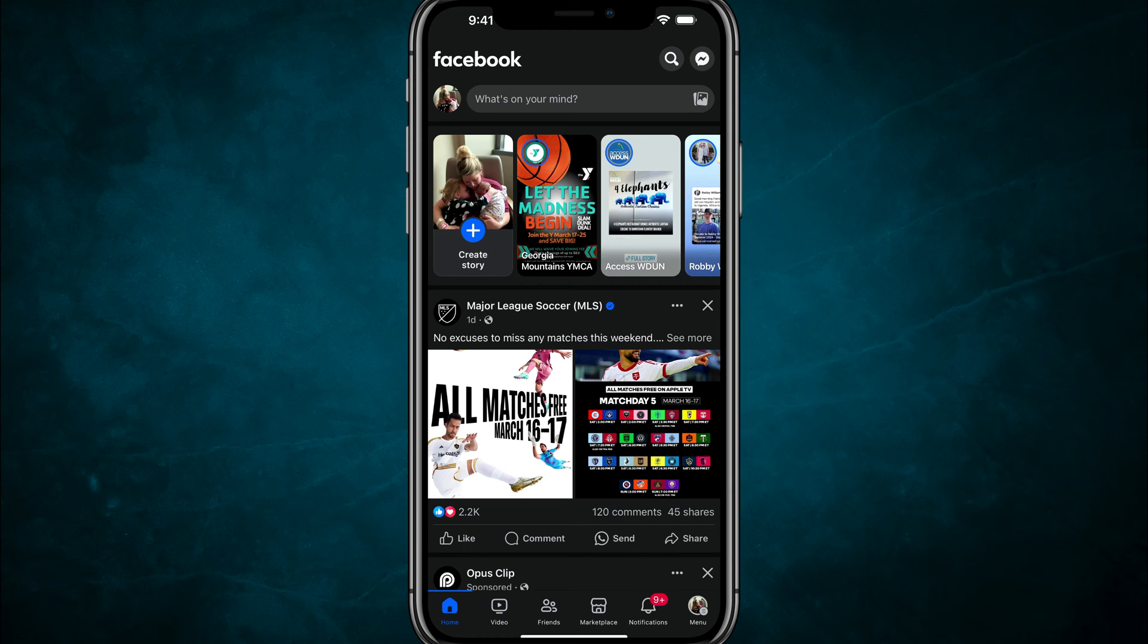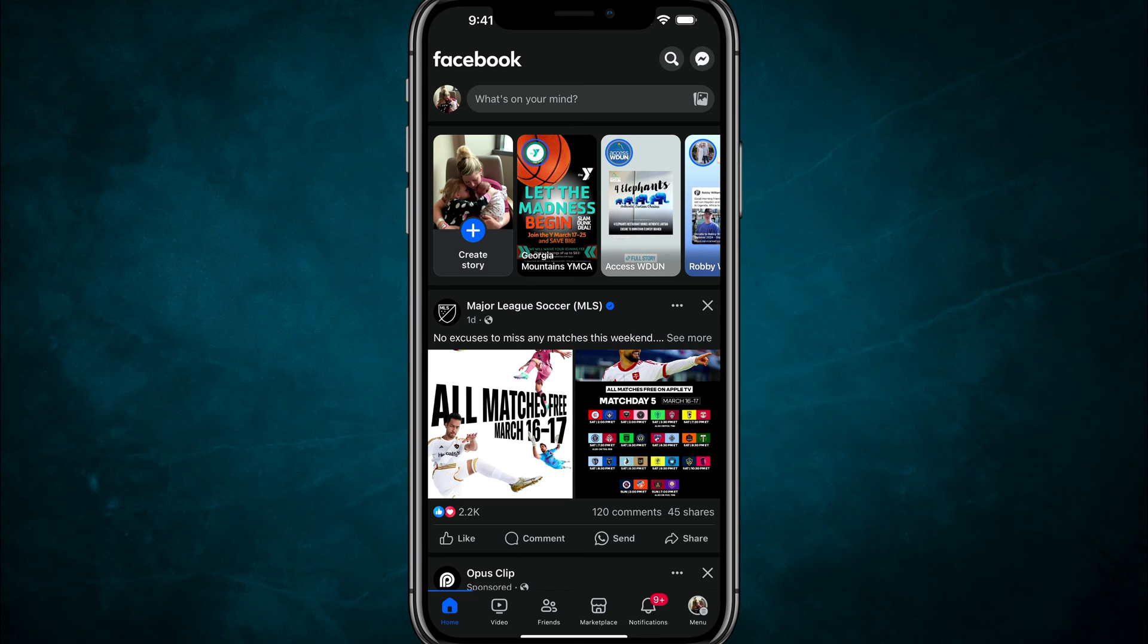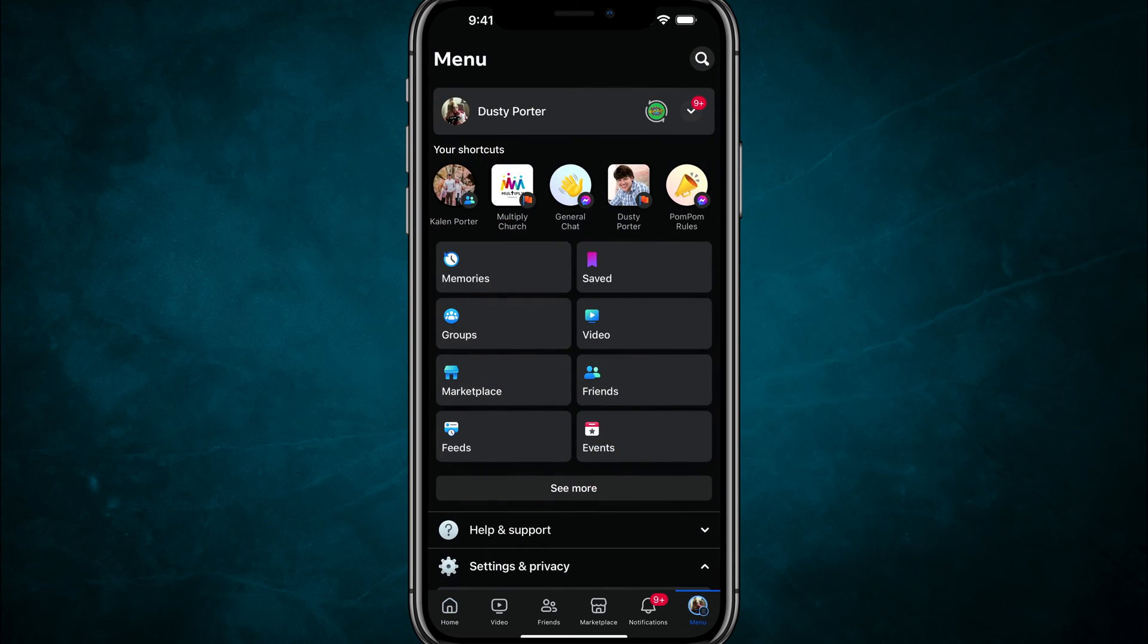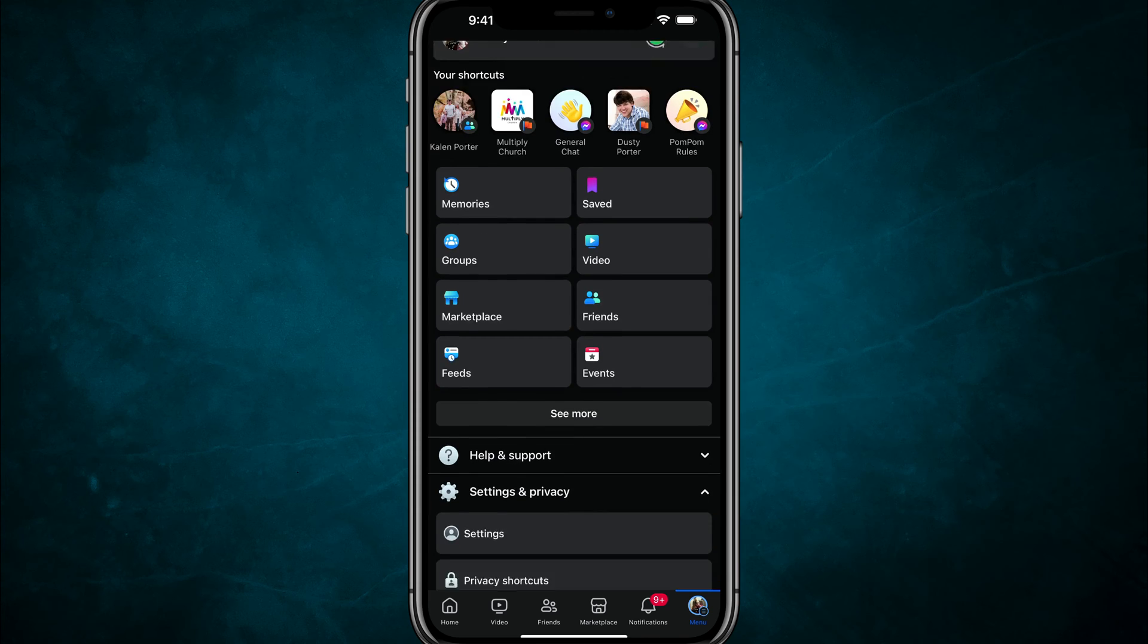So the first thing that you want to do, you want to go to the menu first. So it's down there on the bottom bar. It should have an image of your current profile image, tap into that.